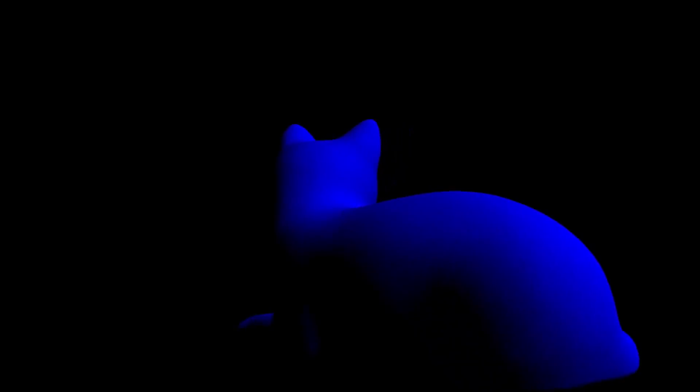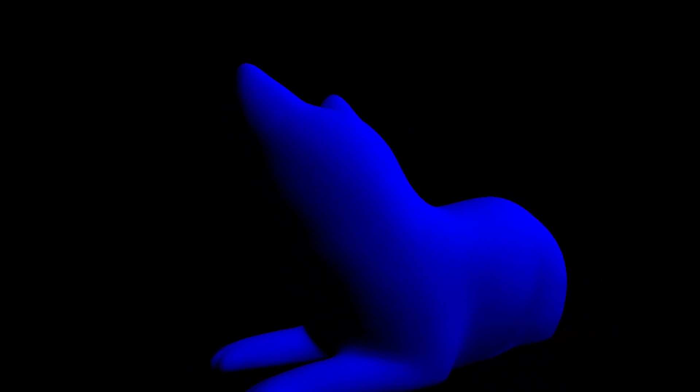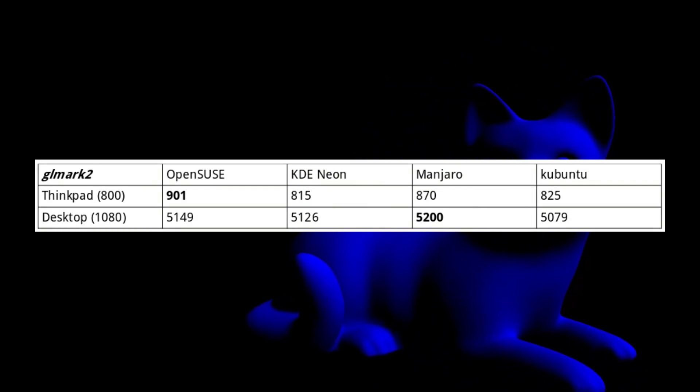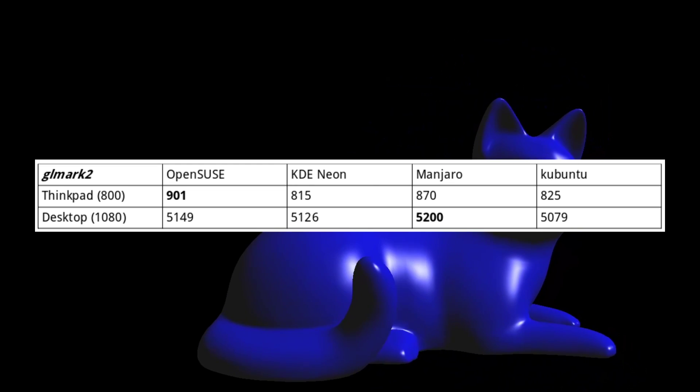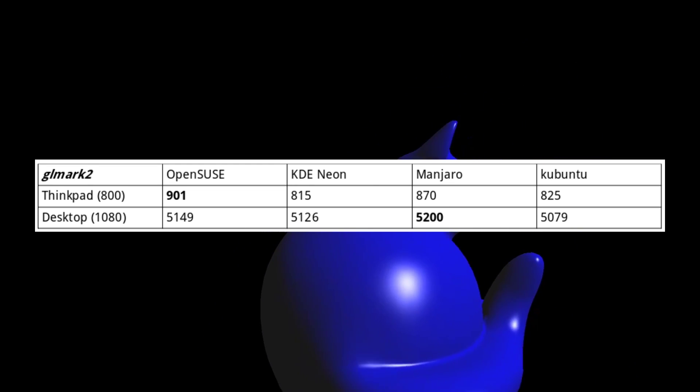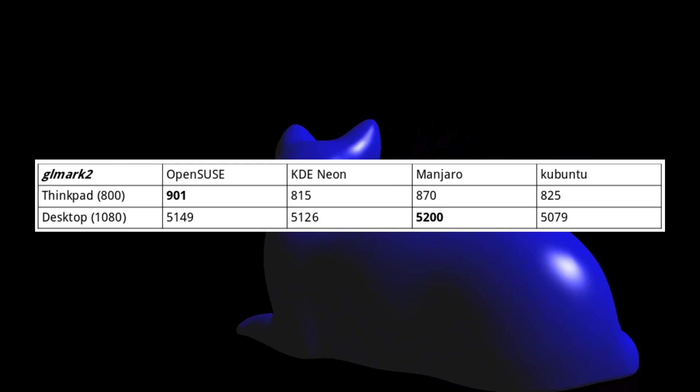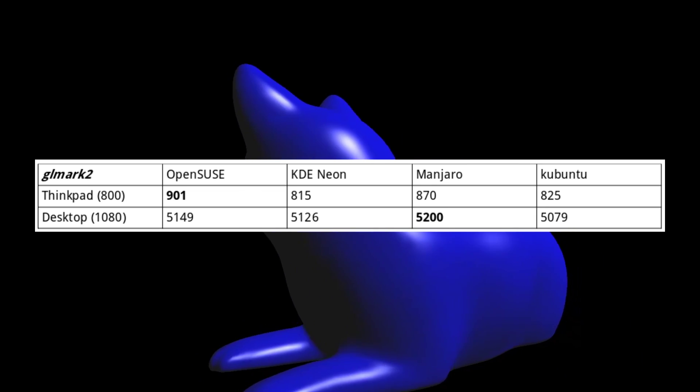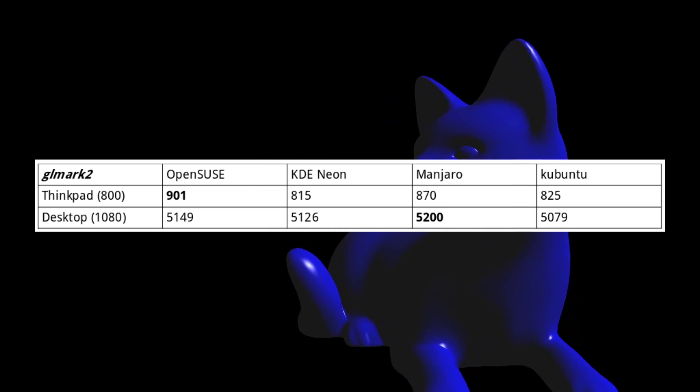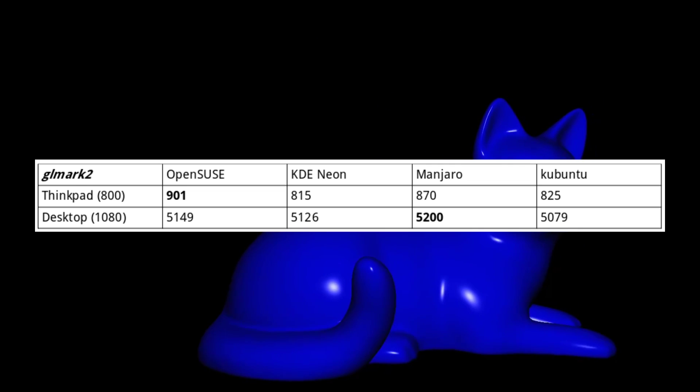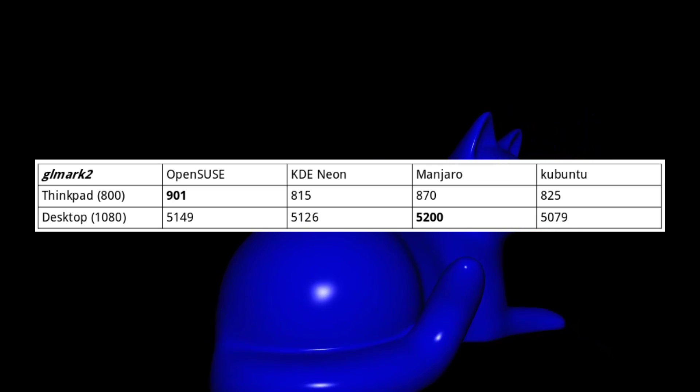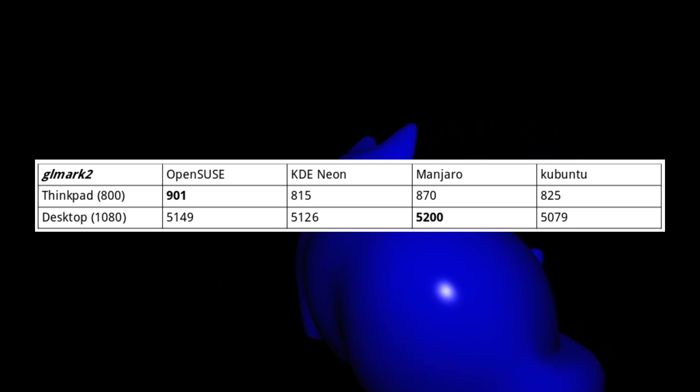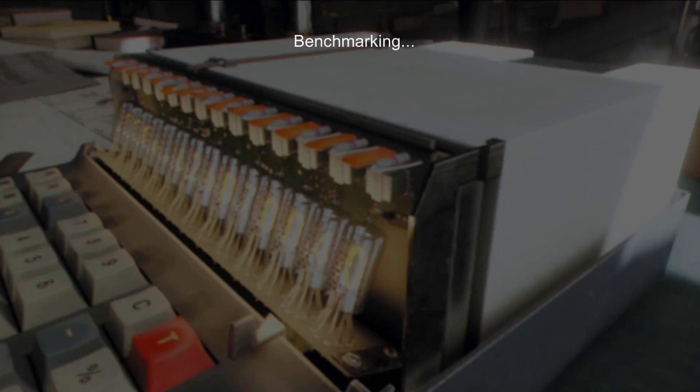Now we're going to be getting to some of the graphic benchmarking, starting with running GL Mark II to test the OpenGL performance on both of these systems. On the ThinkPad, it ran at the default settings, while on the desktop, I went ahead and set a custom setting to run it at 1080p. Looking at the scores in between both of these systems, we see that OpenSUSE and Manjaro trade the first and second place, with OpenSUSE scoring the best on the ThinkPad, and Manjaro scoring the best on the desktop.